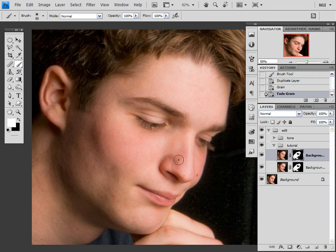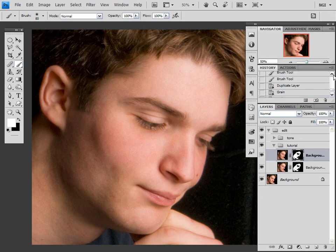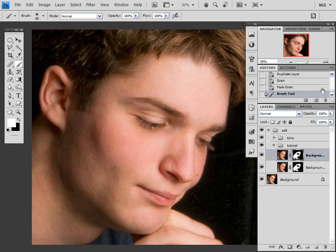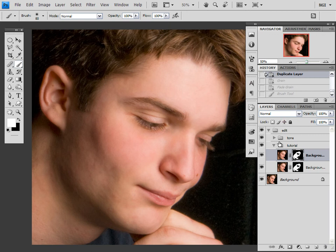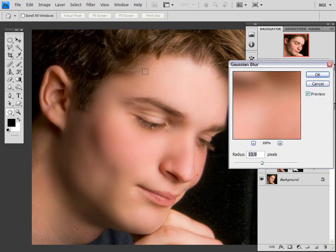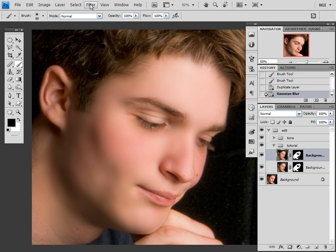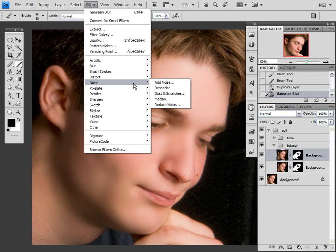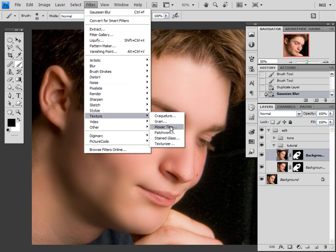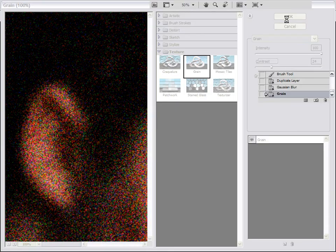Oh my God — I missed something, I'm so sorry! We need to apply a Gaussian Blur before the grain. So go to Filter, Blur, Gaussian Blur, and just nuke his skin all to hell. It looks like I've done that, so I'll press OK. Now pretend I did it all in the right order — Gaussian Blur first, then the grain.